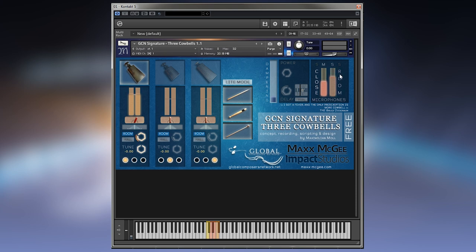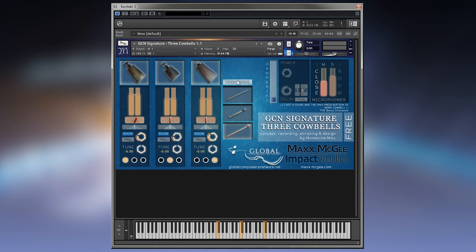You can save memory by disabling microphone positions or simply selecting the beaters or cowbells you want. There is an additional light mode which uses only 4 out of 8 round robins, so it cuts the amount of RAM in half.